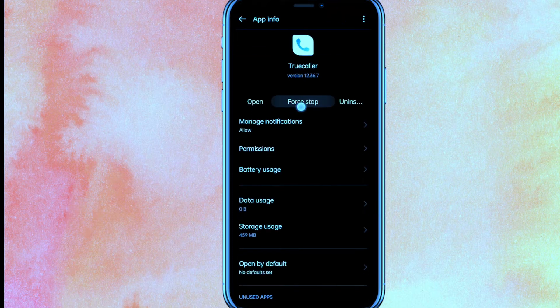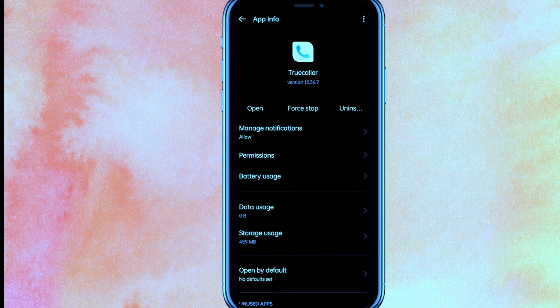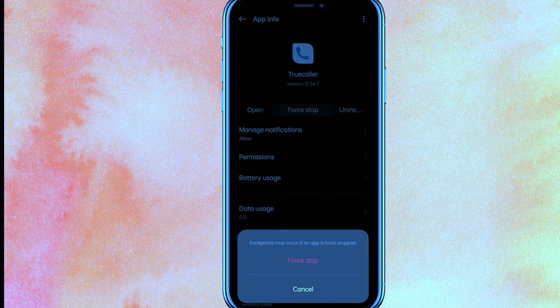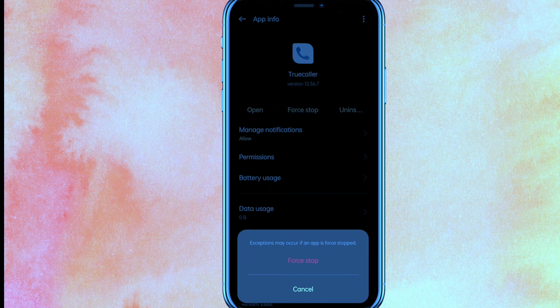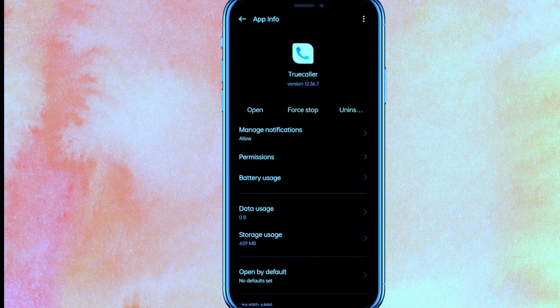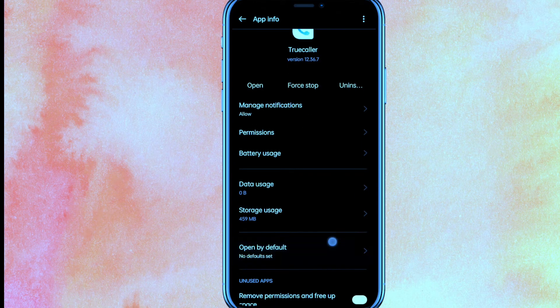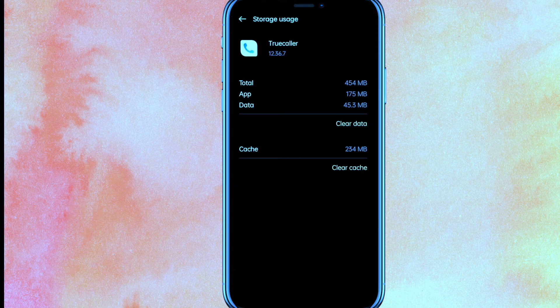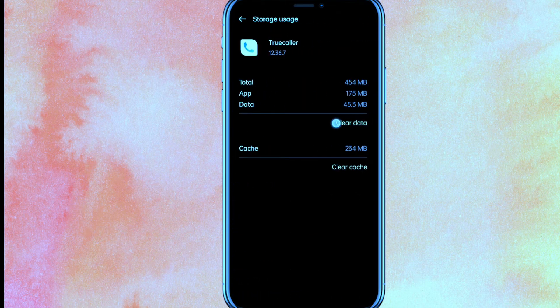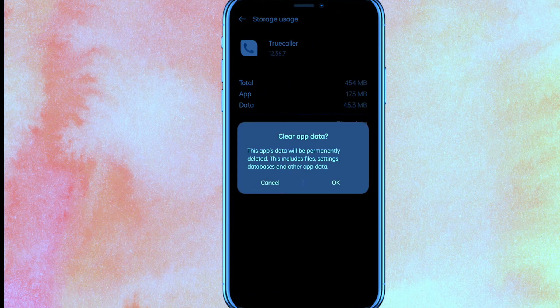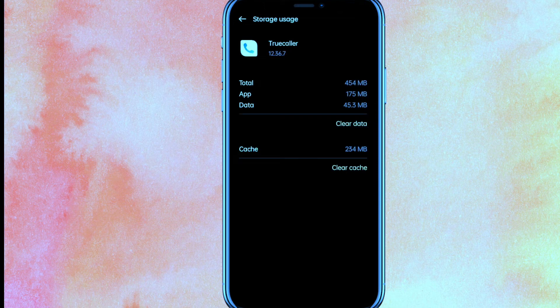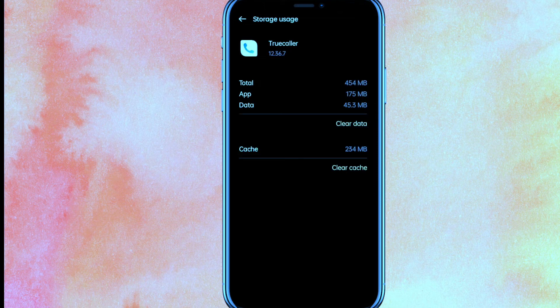The very first thing you have to do is force stop this app, so just click on Force Stop and the app will stop working. After the force stop, you have to go to Storage Usage and here you have to clear the data. Just click on Clear Data and after that you have to click on Okay. That's it.